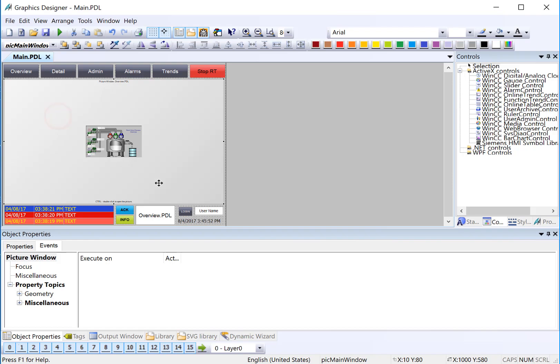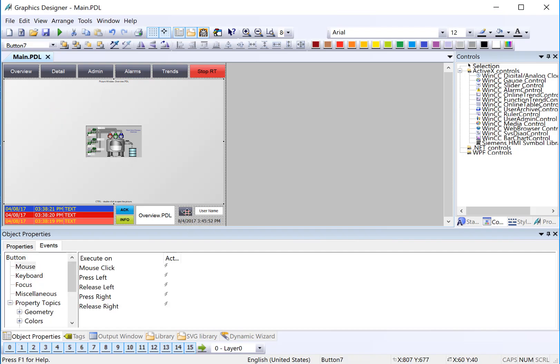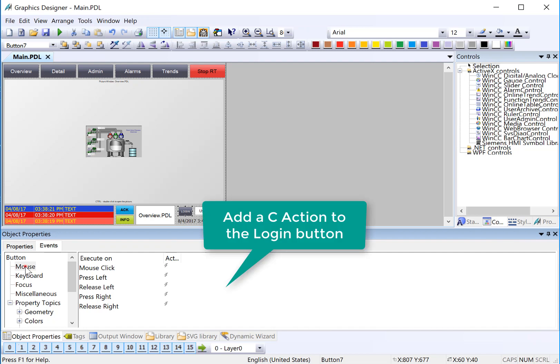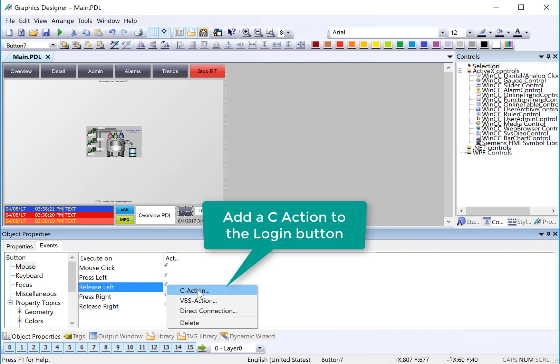On the main PDL, we need to configure the login button to show the logon dialog when it's clicked. To do this, we'll select the button, select the events tab, mouse, and we'll do the release left dynamic, and we're going to add a C action.